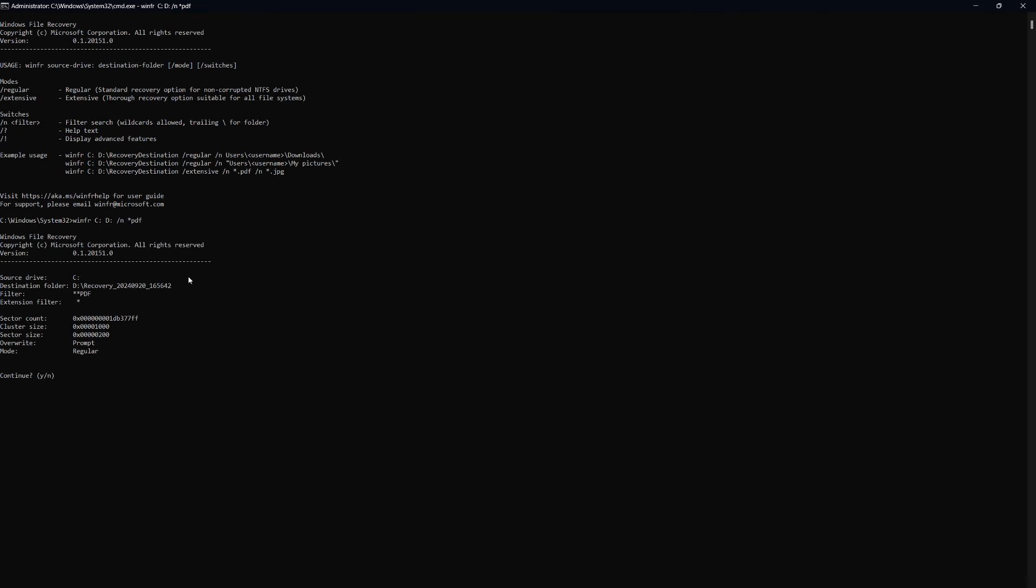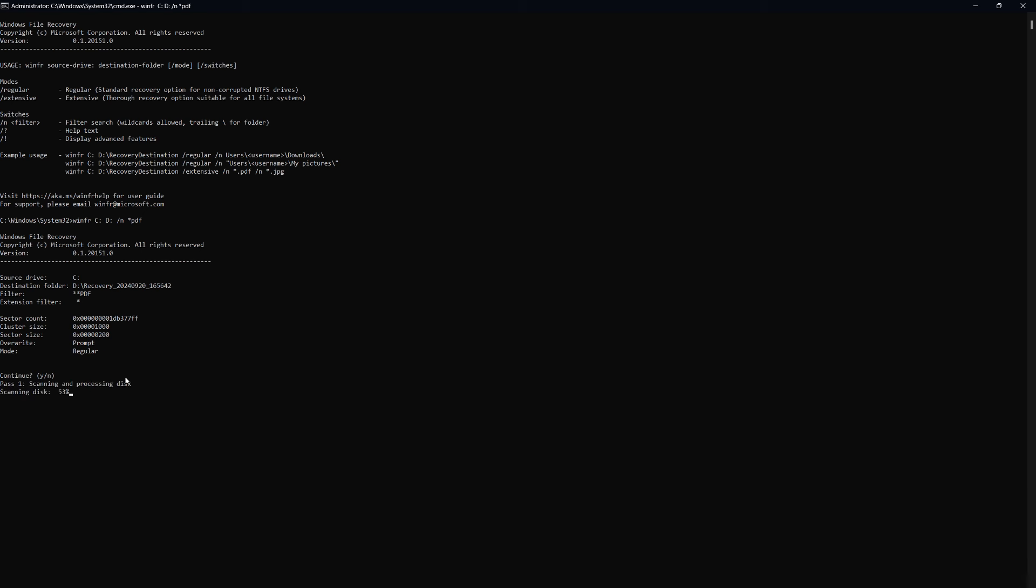When you're ready, press Enter. The tool will ask if you want to continue, so type Y for yes and hit Enter again. Now, Windows File Recovery will scan your drive and recover any files that match the filter you've applied.